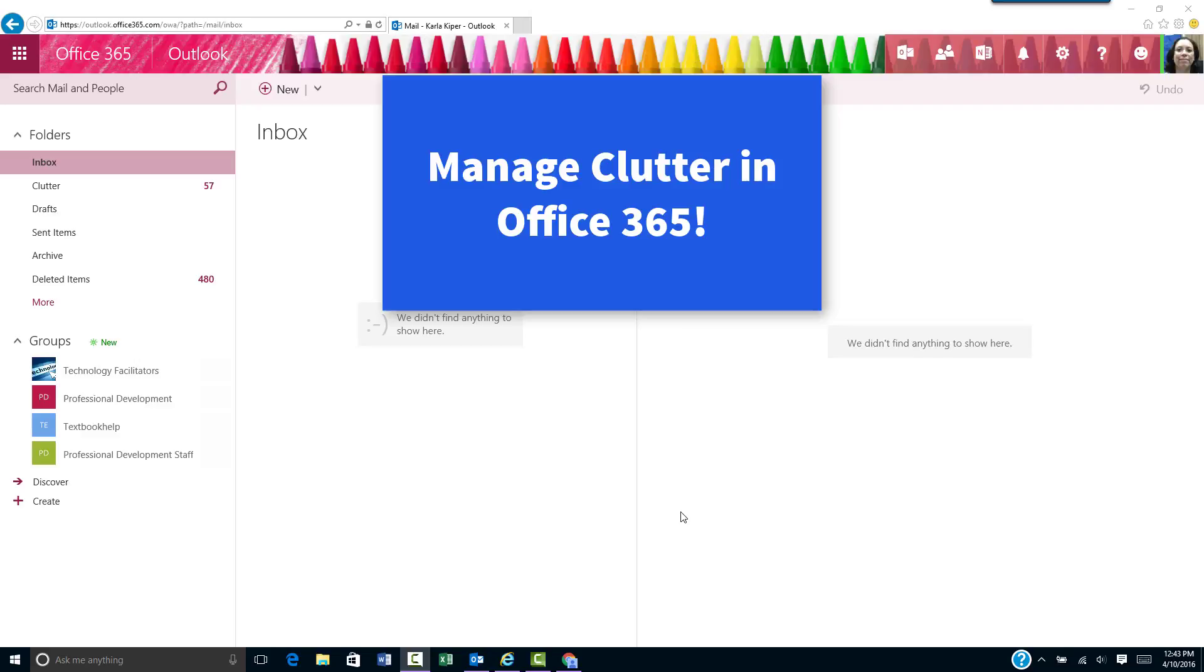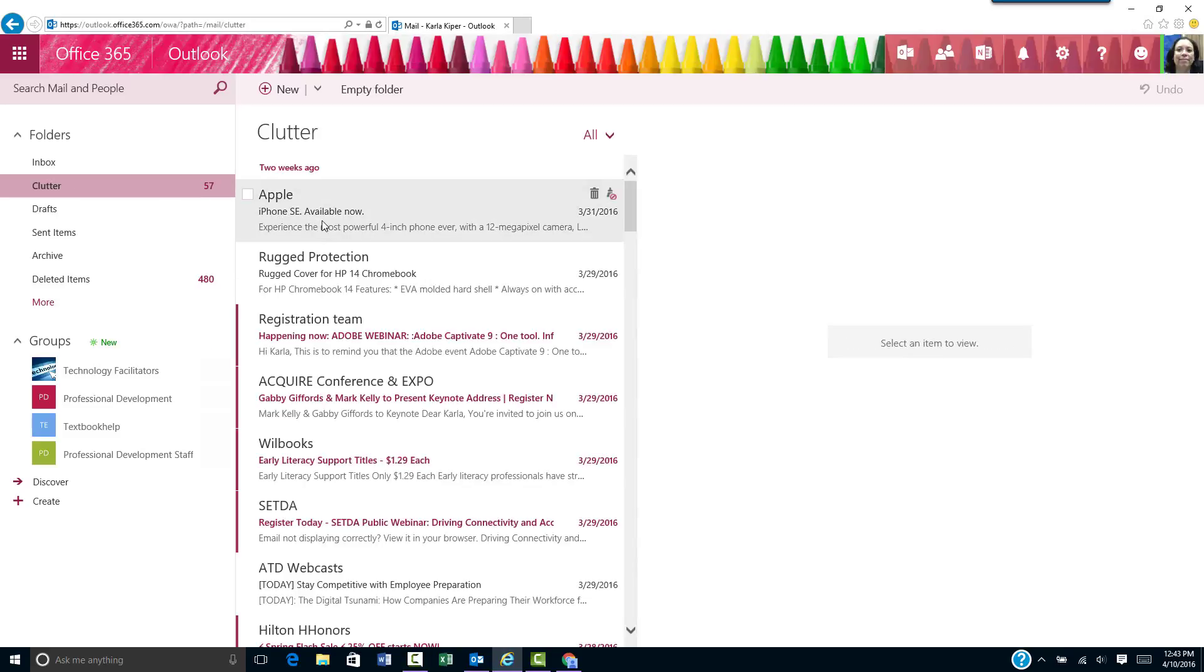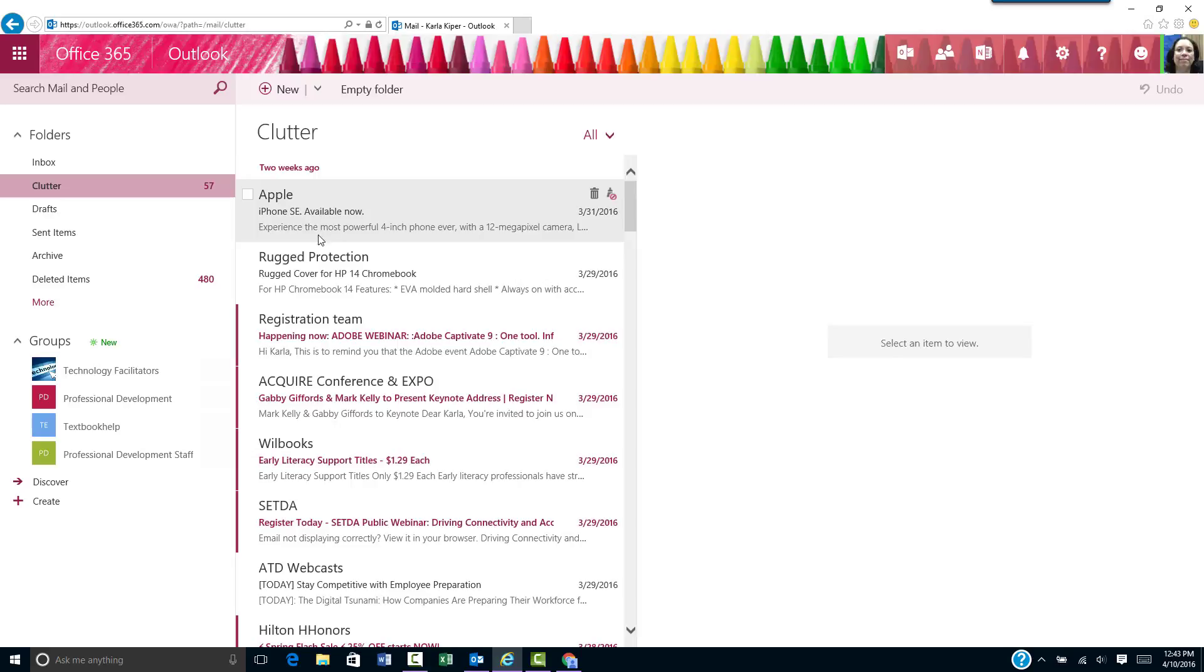You may find that messages you do want to read are moved to the clutter area of your inbox. Clutter is designed to move low priority messages out of your inbox so you can scan for messages you need to read more quickly.